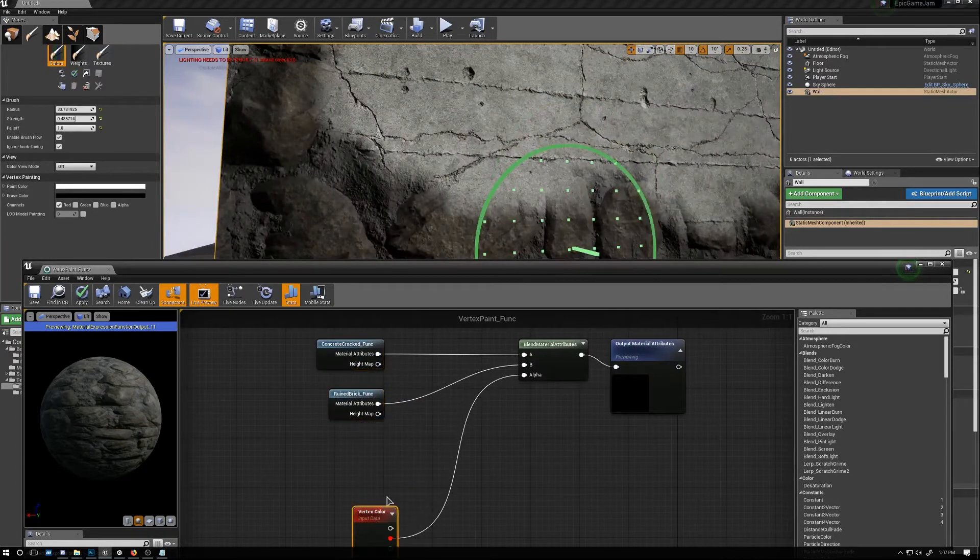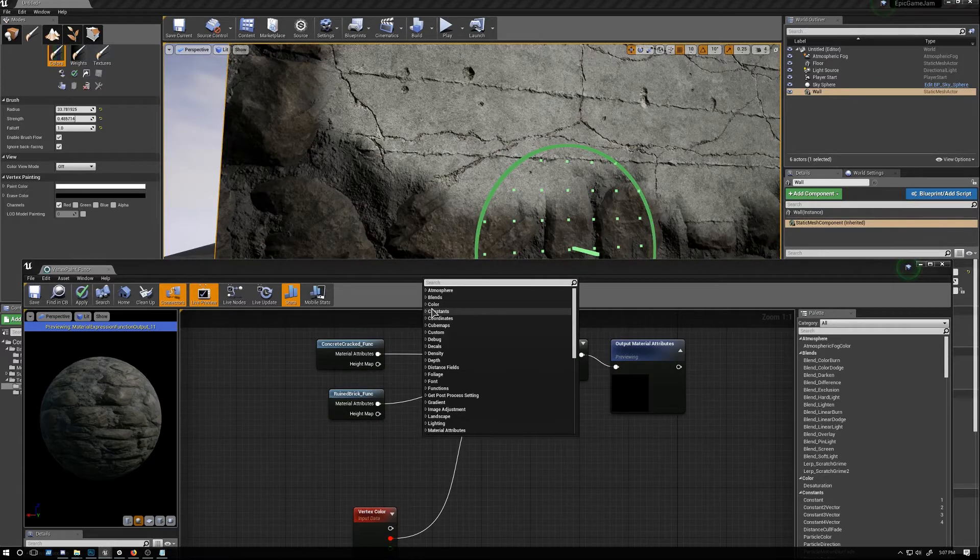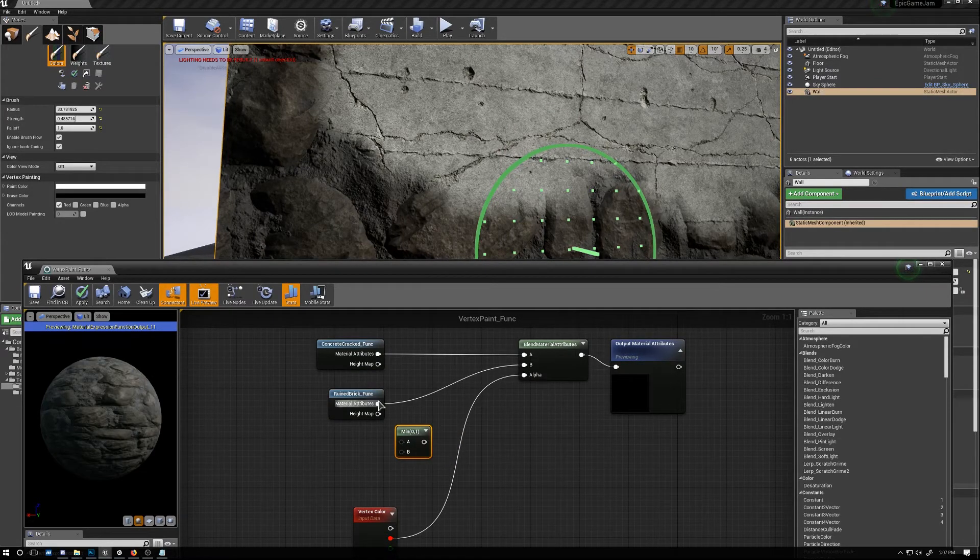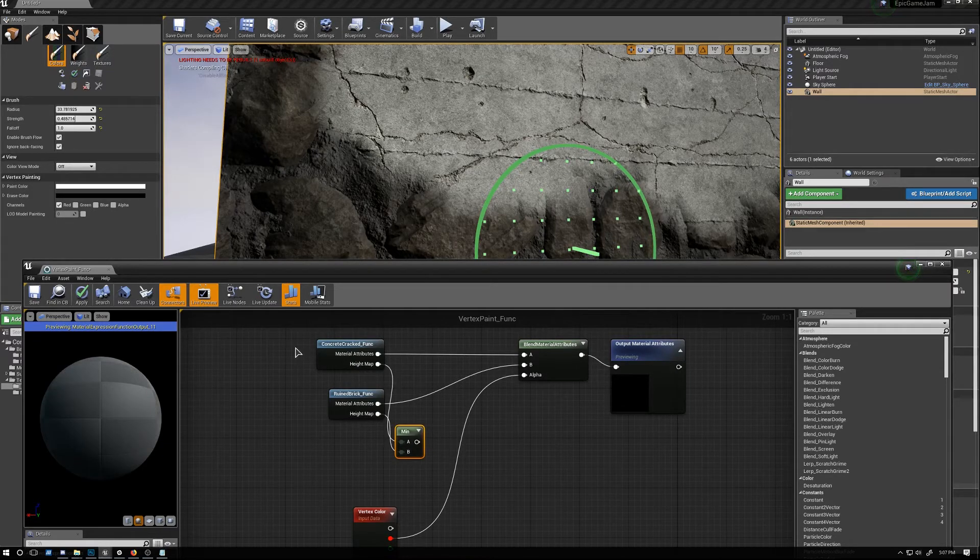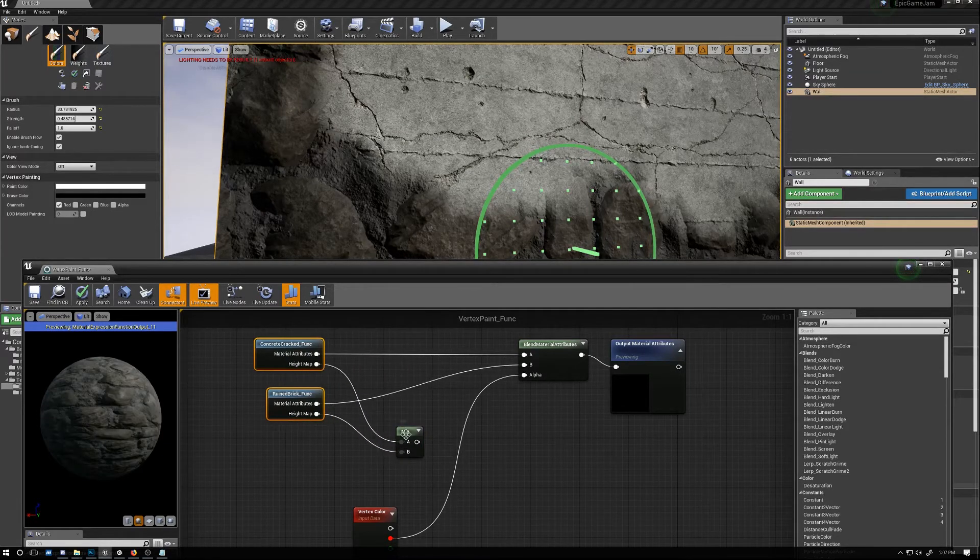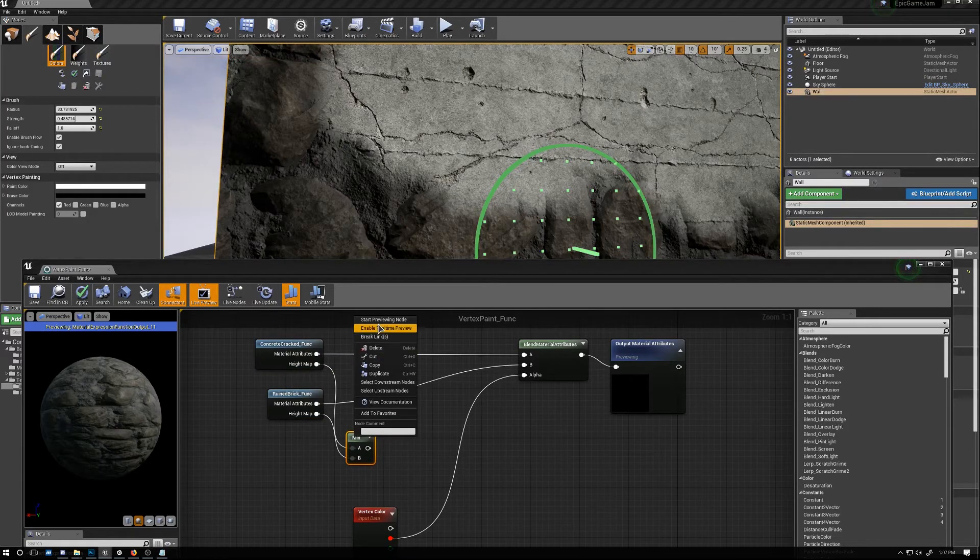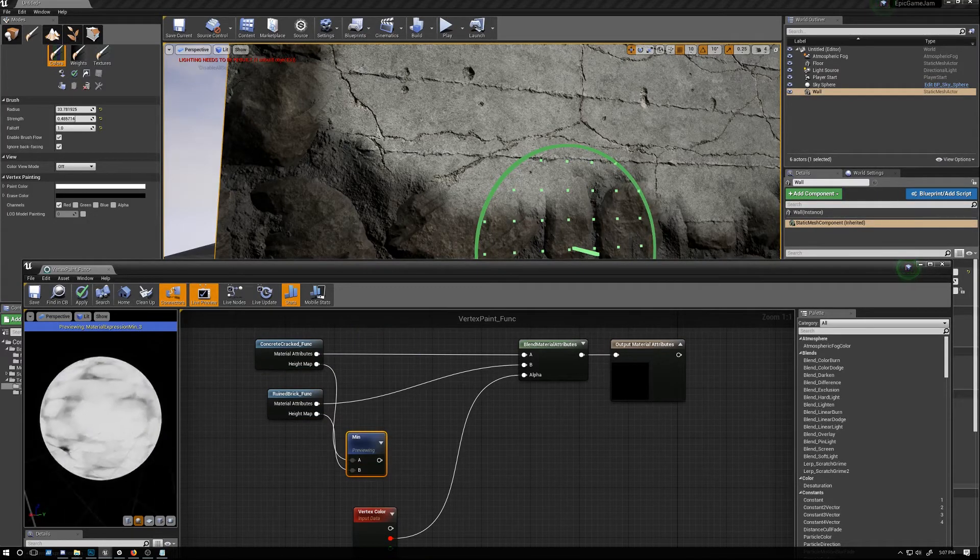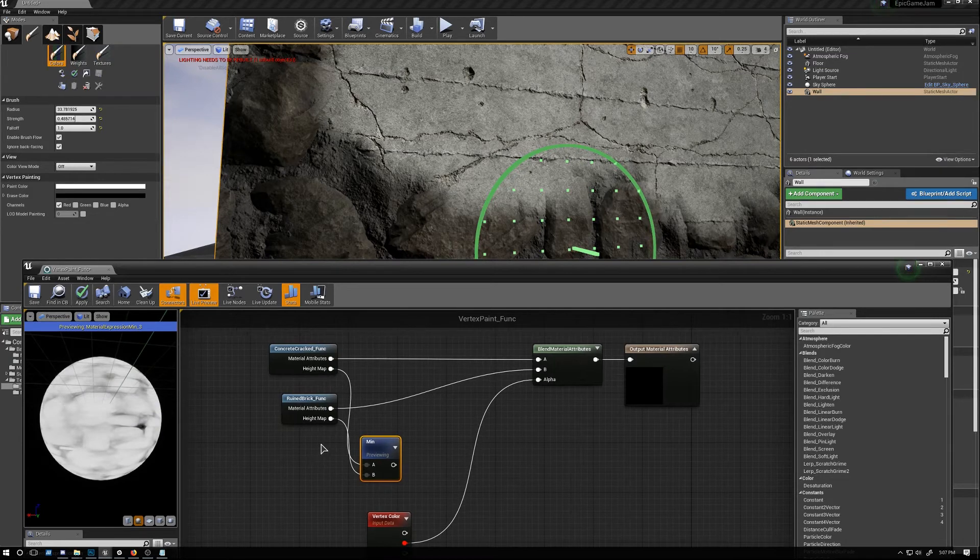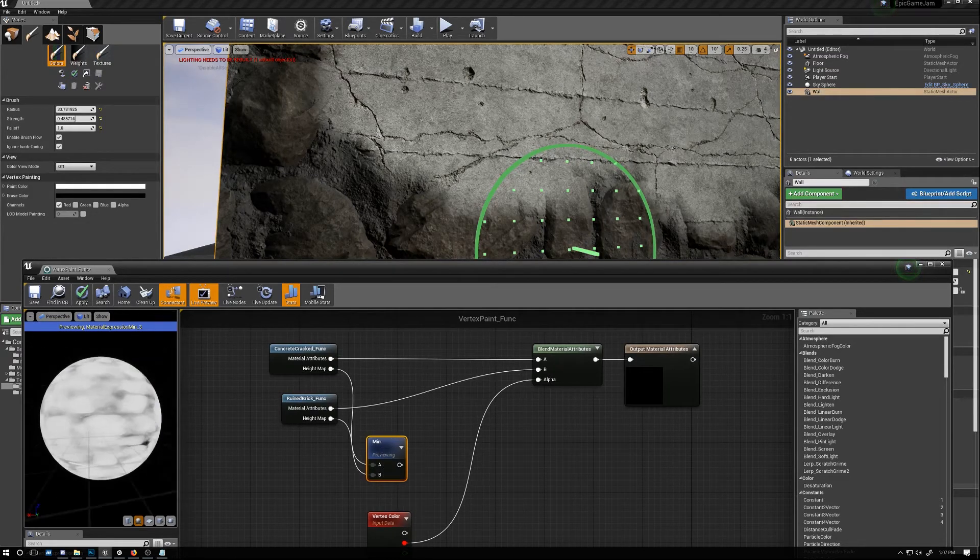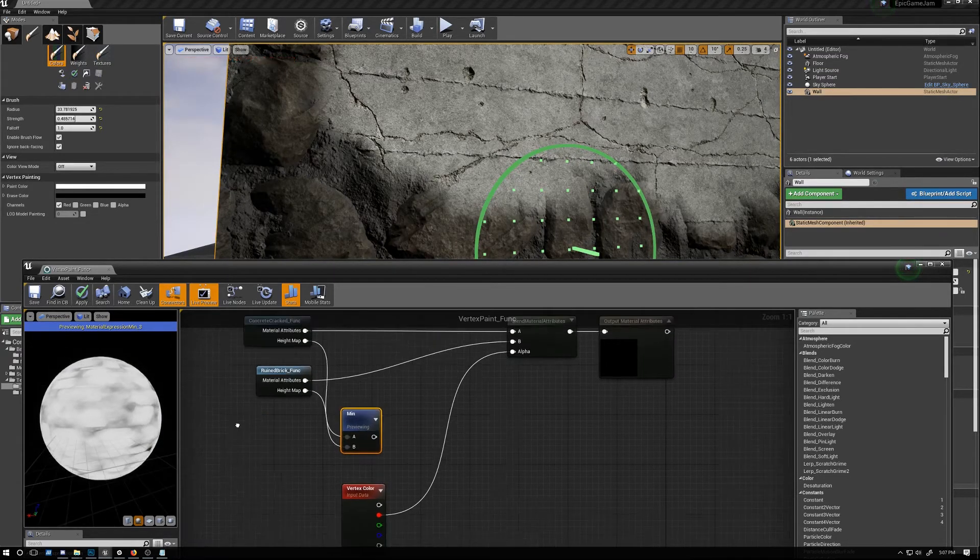So what we're going to do is we're going to create a new node called Min and we're going to blend the height map from these two materials. Let's pull them back and let's go ahead and preview that. And so that's kind of what it looks like right now - we're getting the lowest points between the two materials.